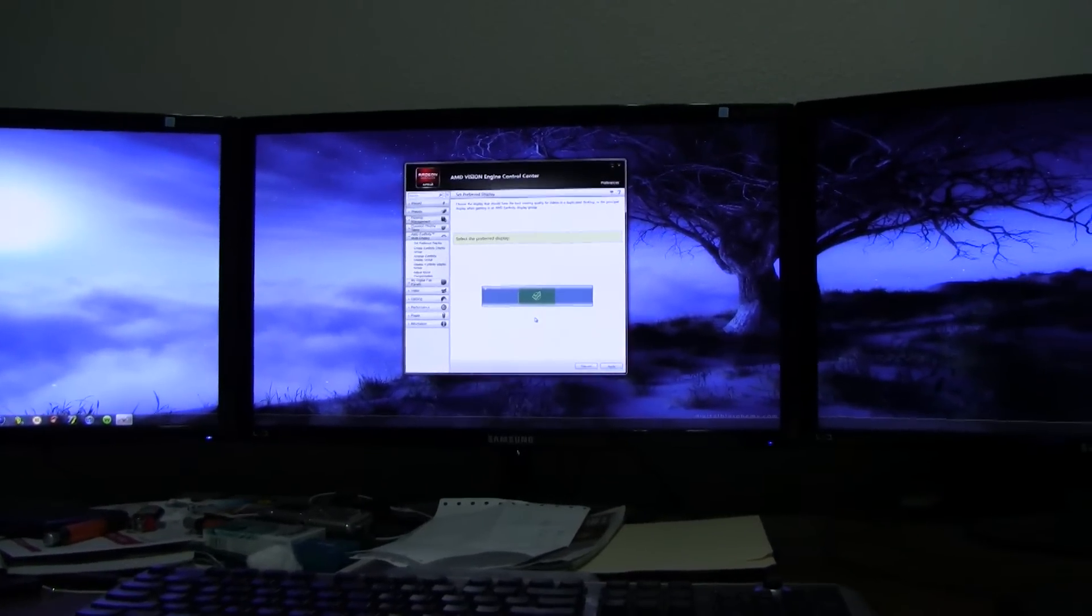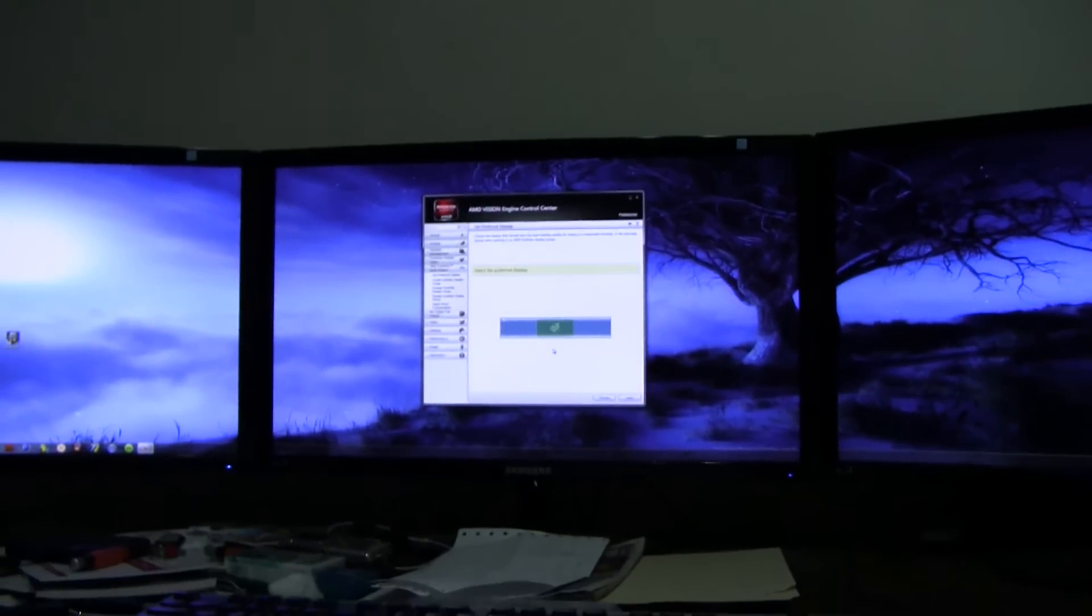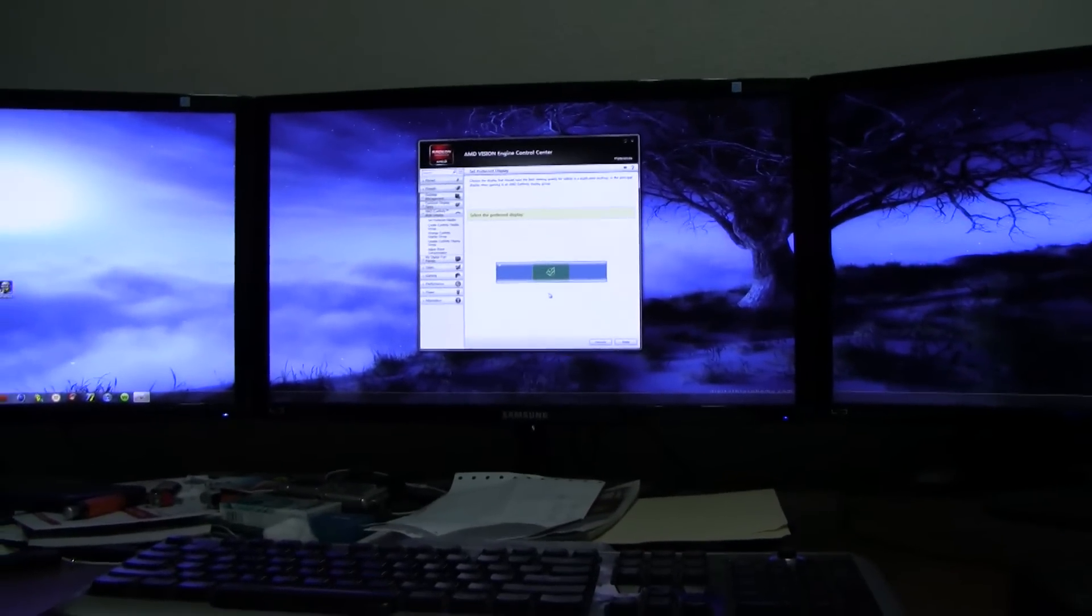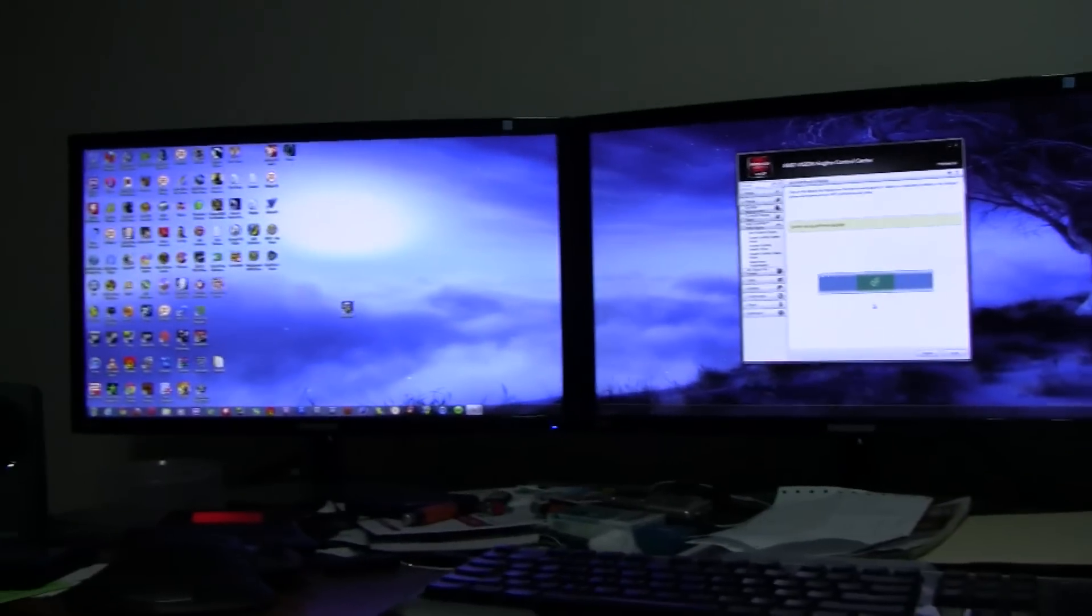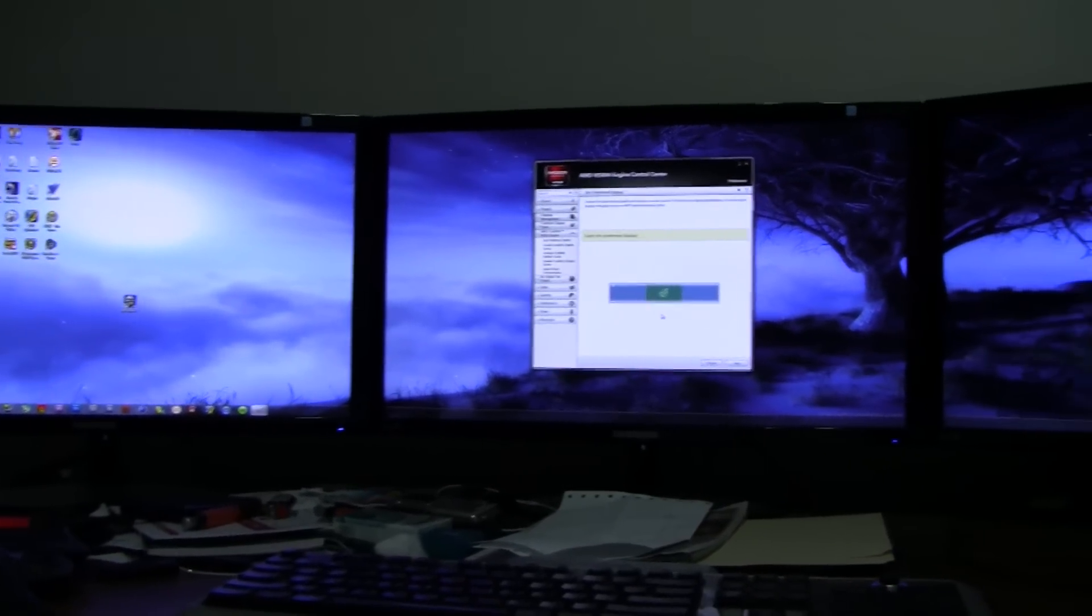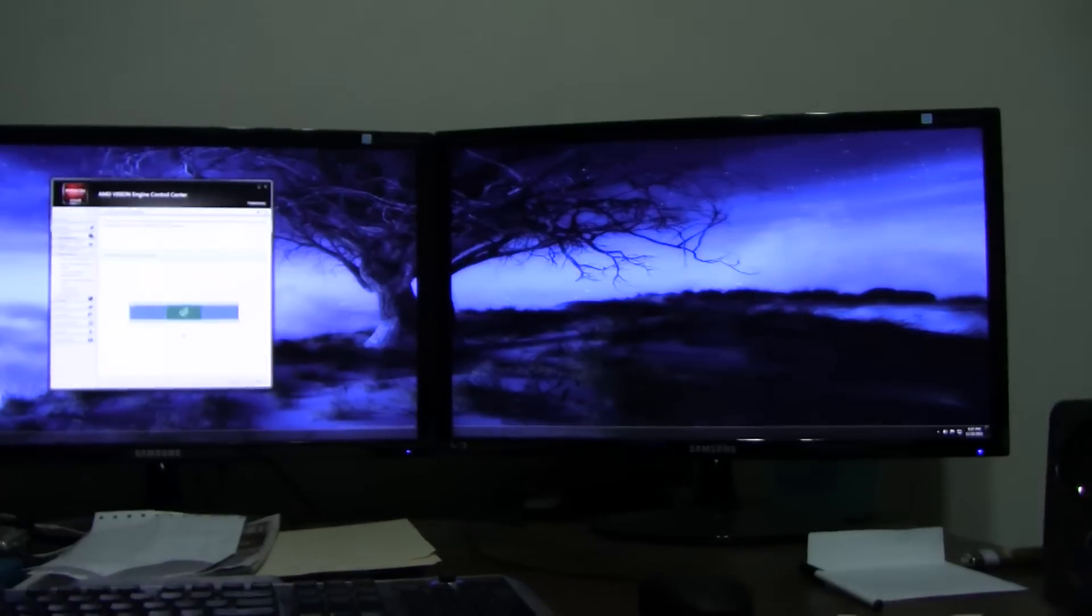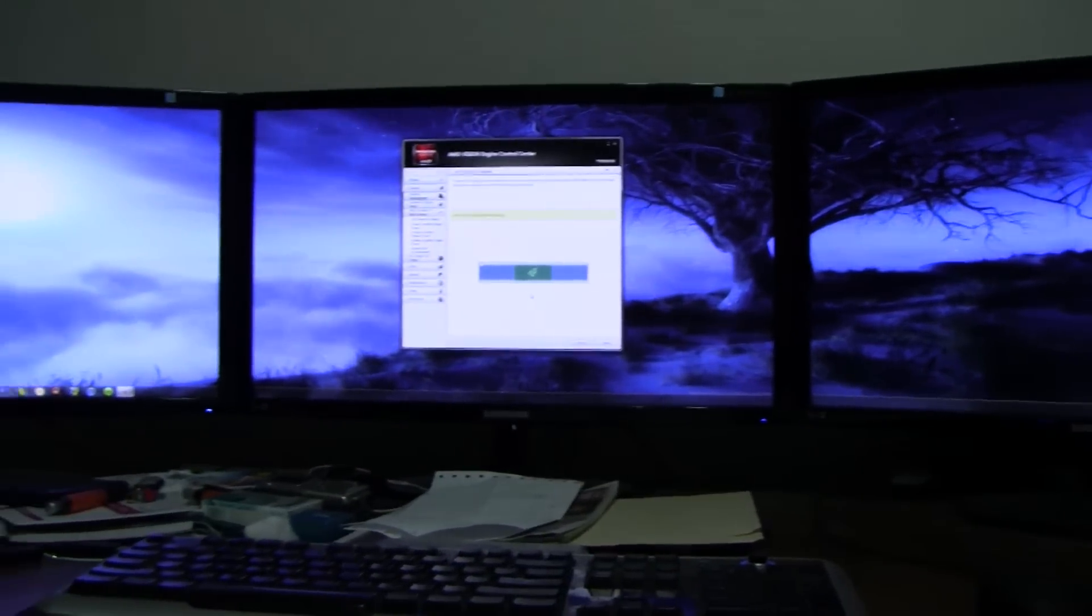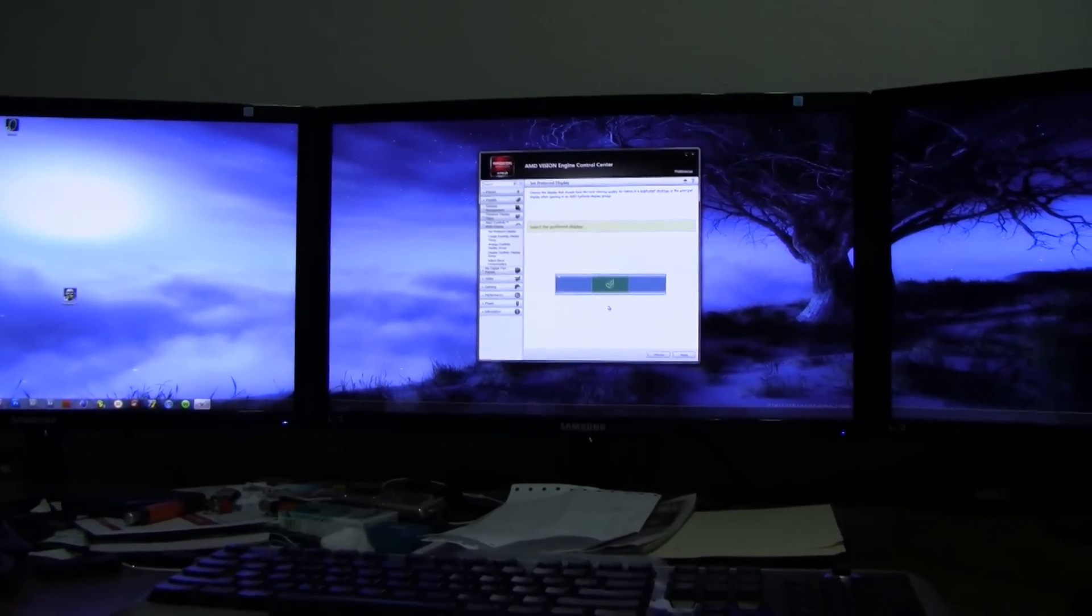Yeah, I'd rather game in three 24-inch monitors versus one single big monitor. That's just my cup of tea. Let me know what you guys think, leave a comment below. Please like the video, please favorite it, please subscribe if you're not already subscribed. And I'll talk to you guys soon, thanks for watching.